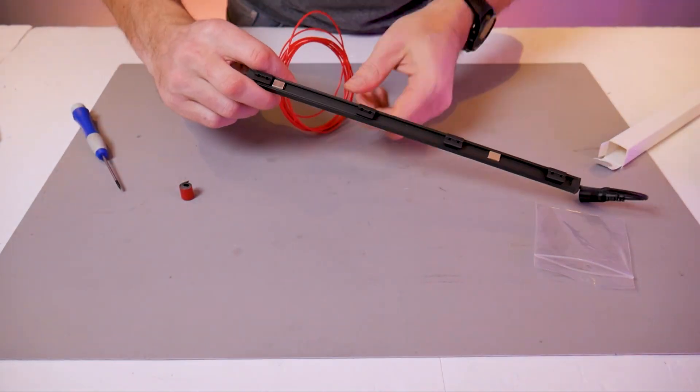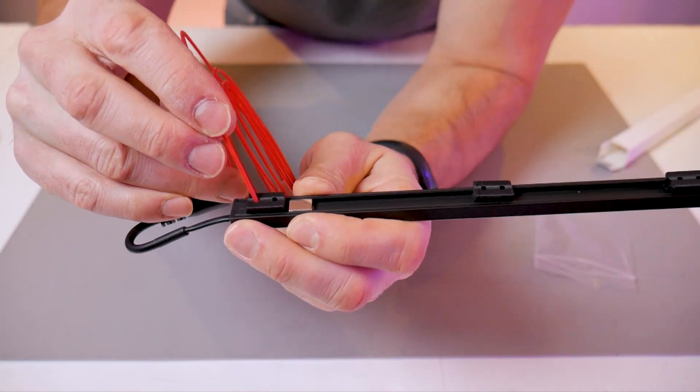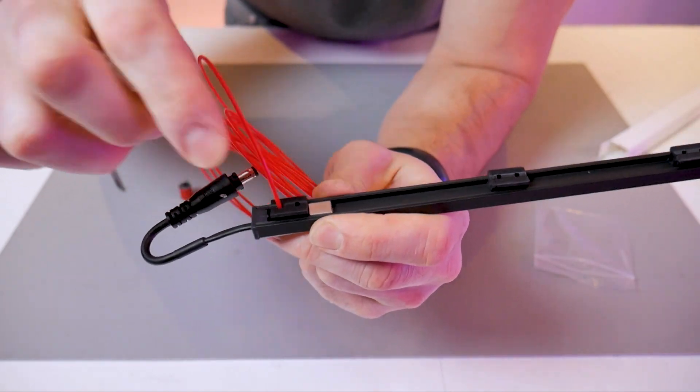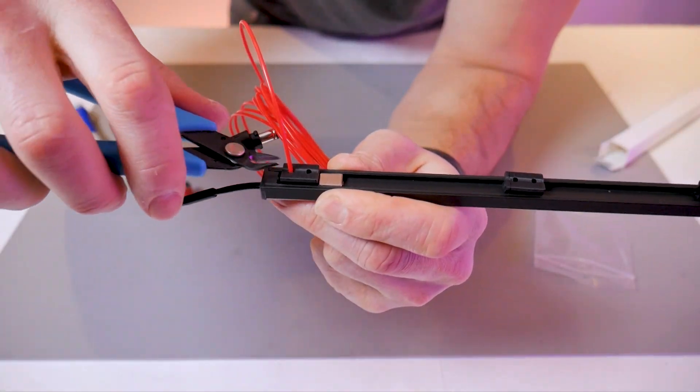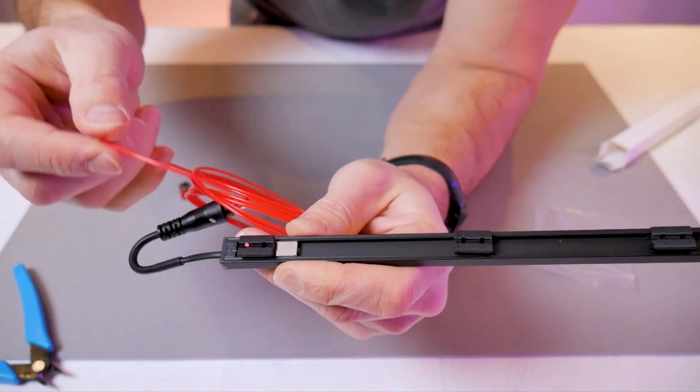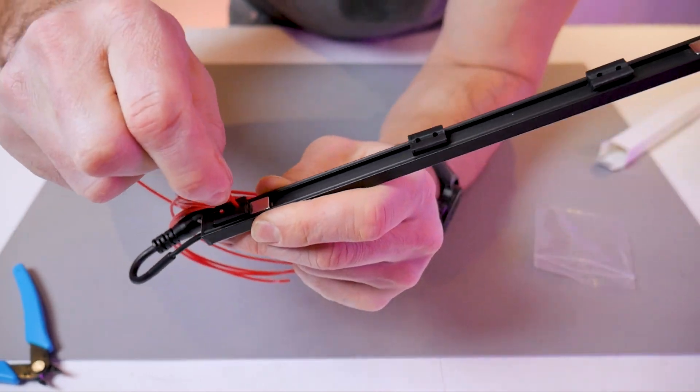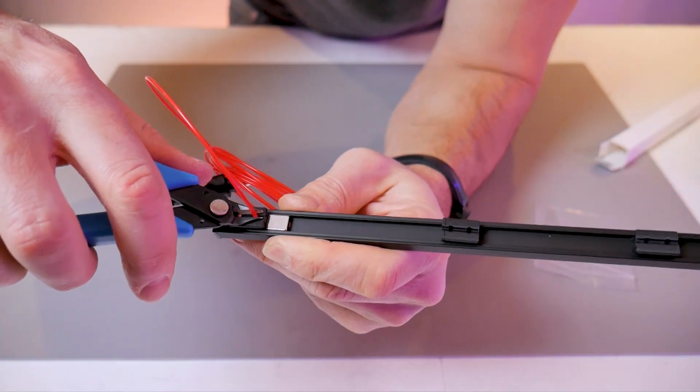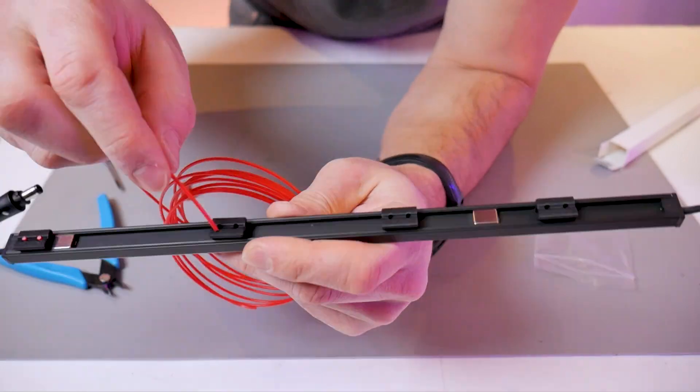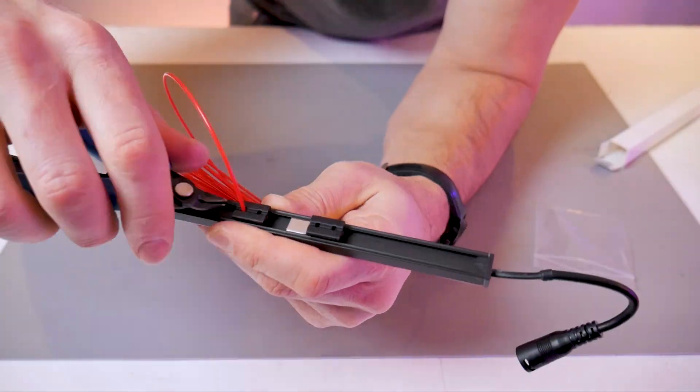Grab some spare 1.75 millimeter filament and insert them into the holes of the clips. Those will go down into the keys. Use your 3D printer side cutters to clip those off flush with the top of the clip. We'll do this for each of those four clips.